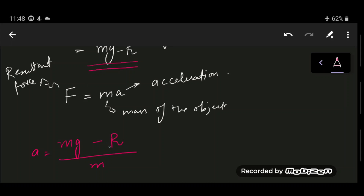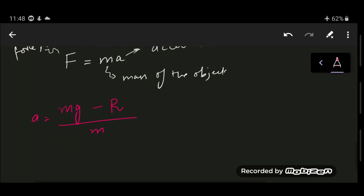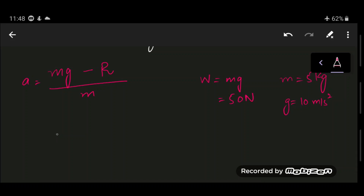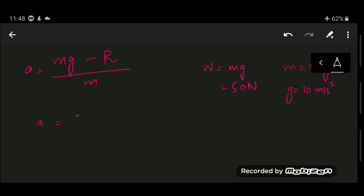When air resistance equals the weight, the object continues to fall at a constant velocity known as terminal velocity. For example, if weight mg = 50 N, then mass m = 5 kg (using g = 10 m/s²). If air resistance initially is 10 N, acceleration = (50 − 10) / 5 = 8 m/s².